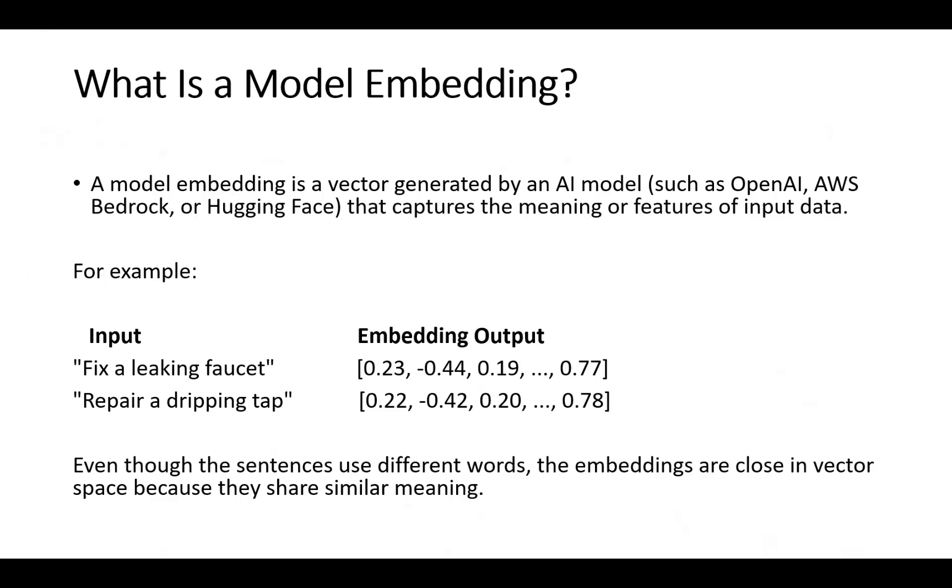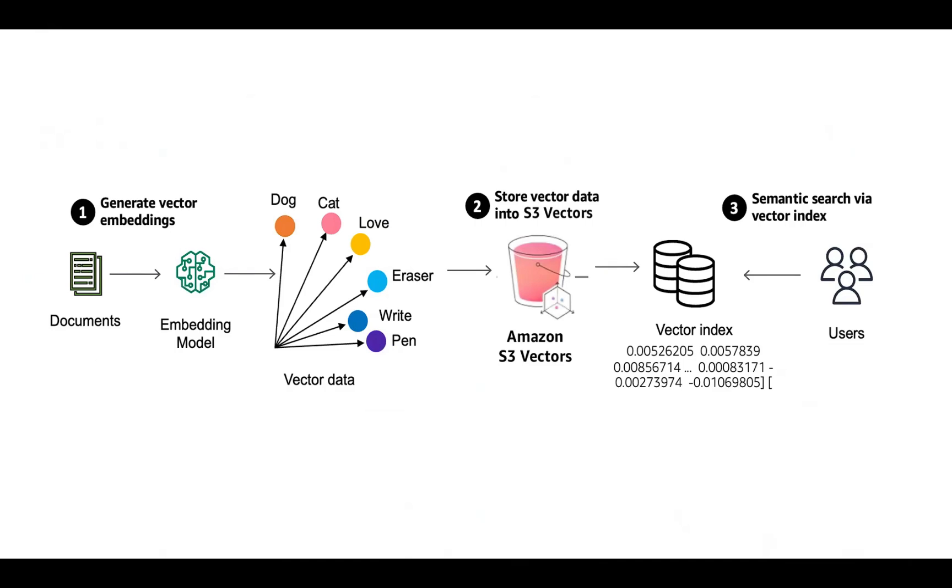This is how it works: generate vector embeddings using an embedding model, store vector data into S3 Vectors, create an index, and perform semantic search using the vector index.